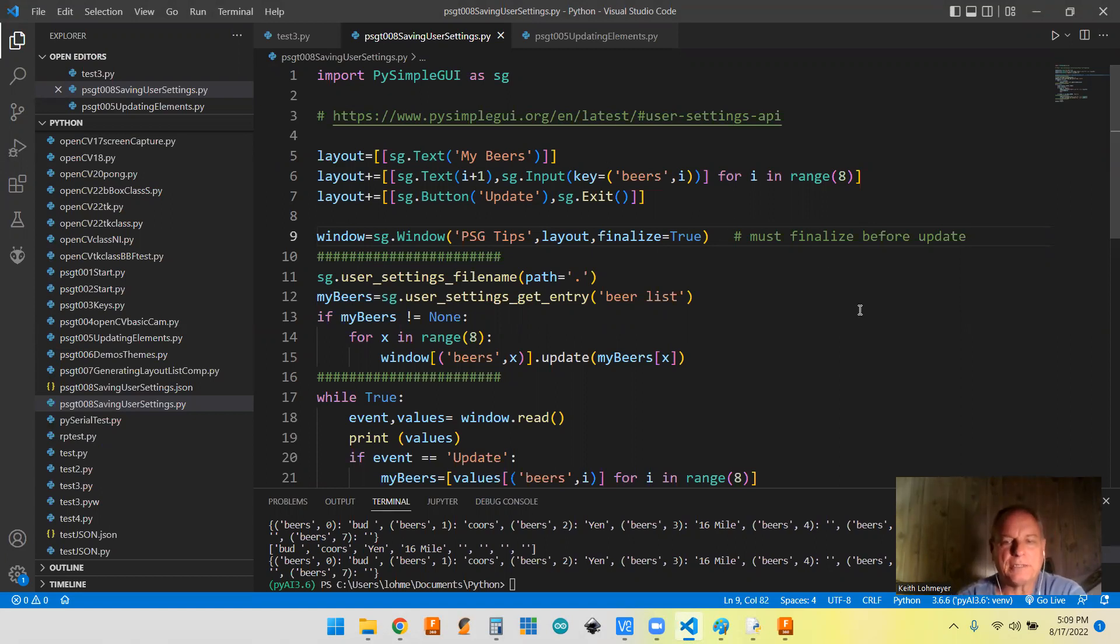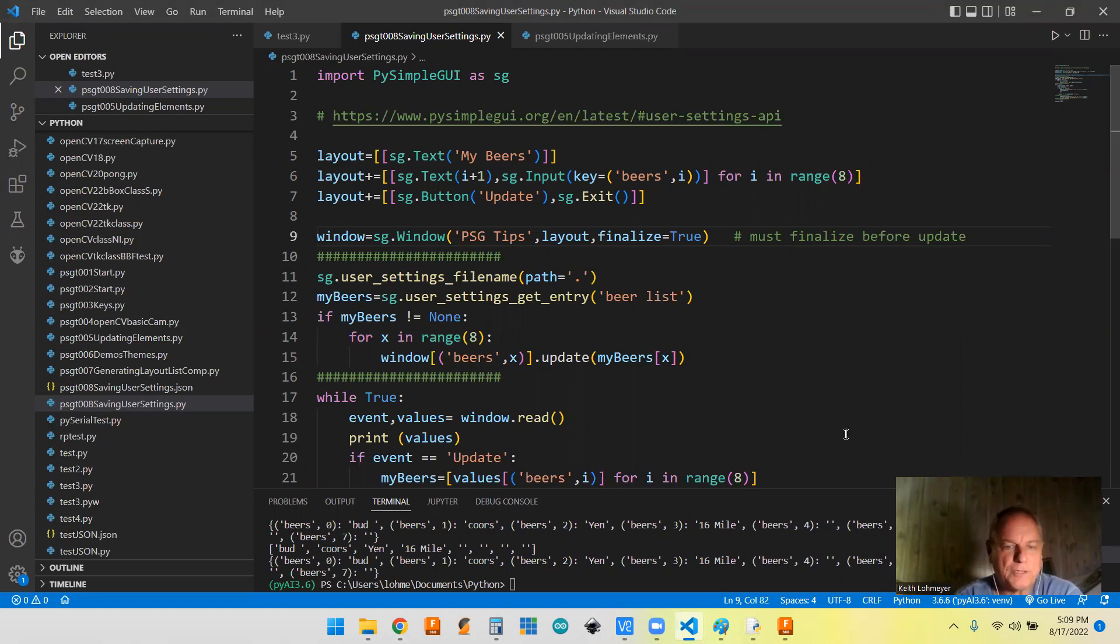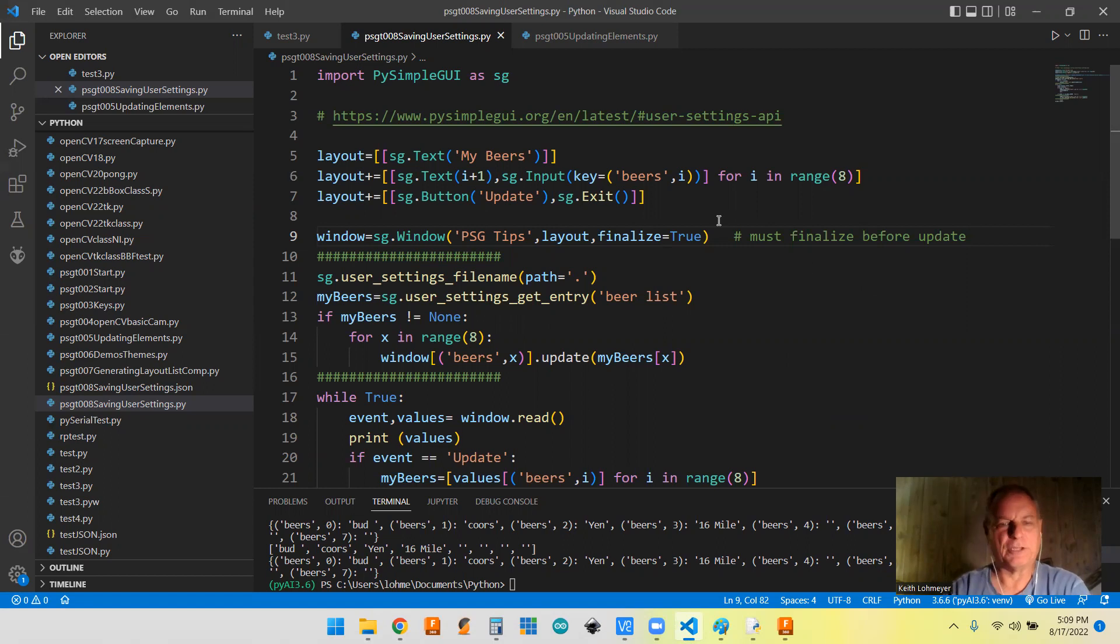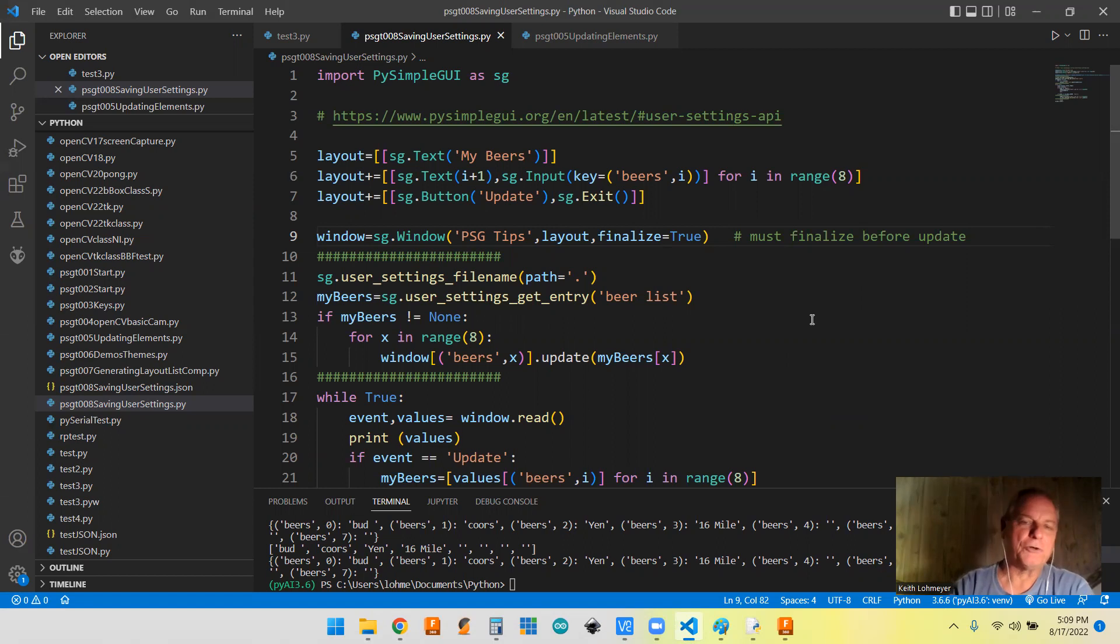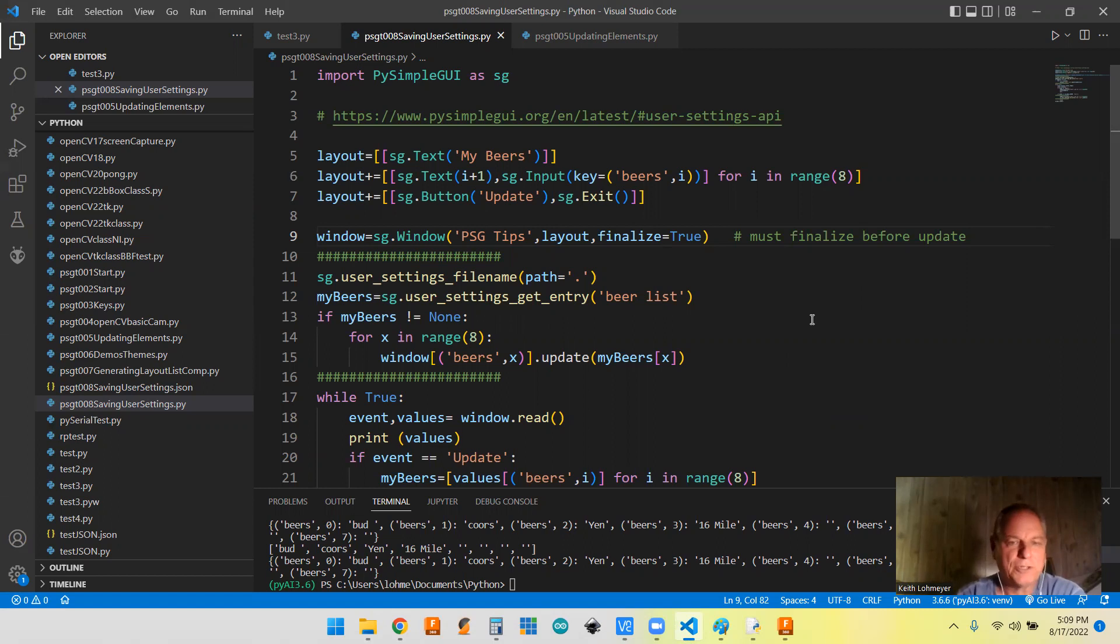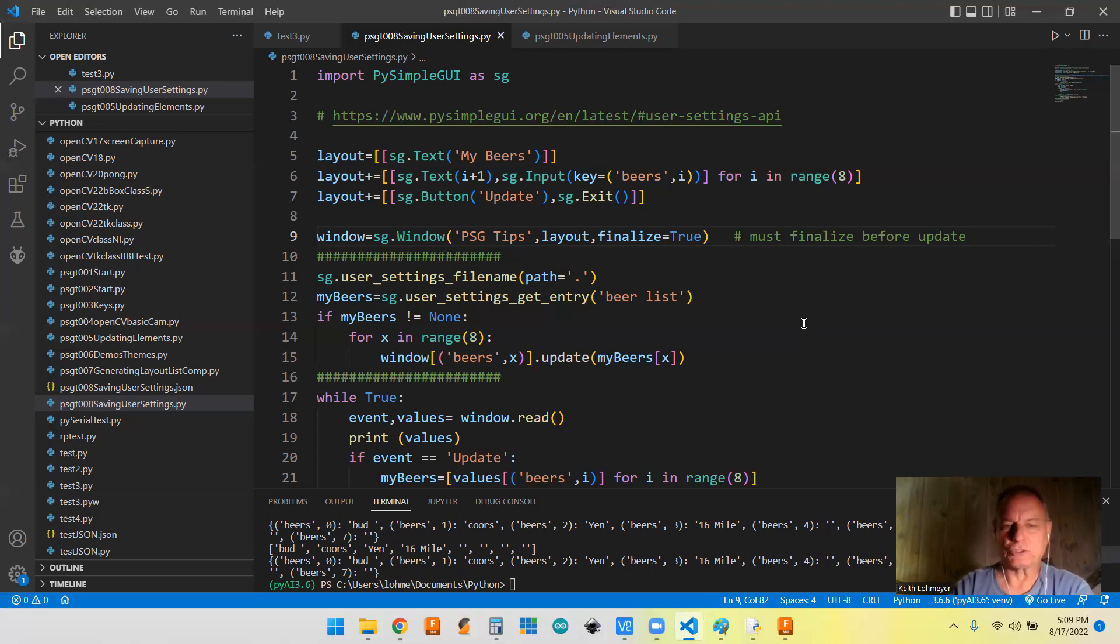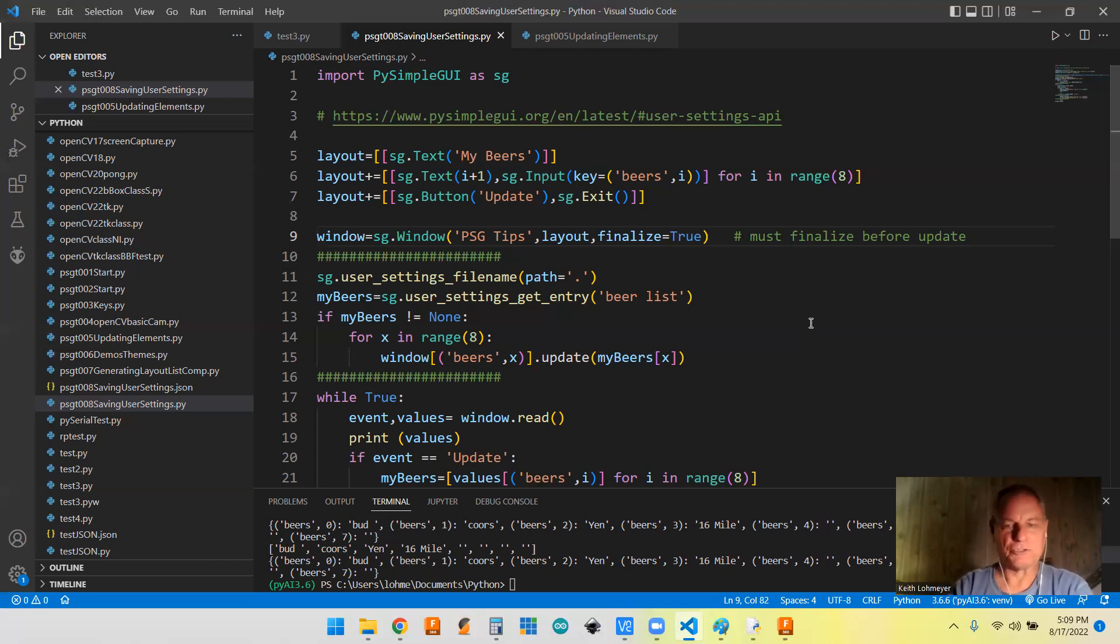Like I said, we were talking about it in the comprehension video that we can use list comprehension to save items from our dictionary or from our window to a list. And that way we have access to it. But then we said, what do you do about having a list? Because after you close the program, the list disappears. Well, with the user settings API, we can take care of that.